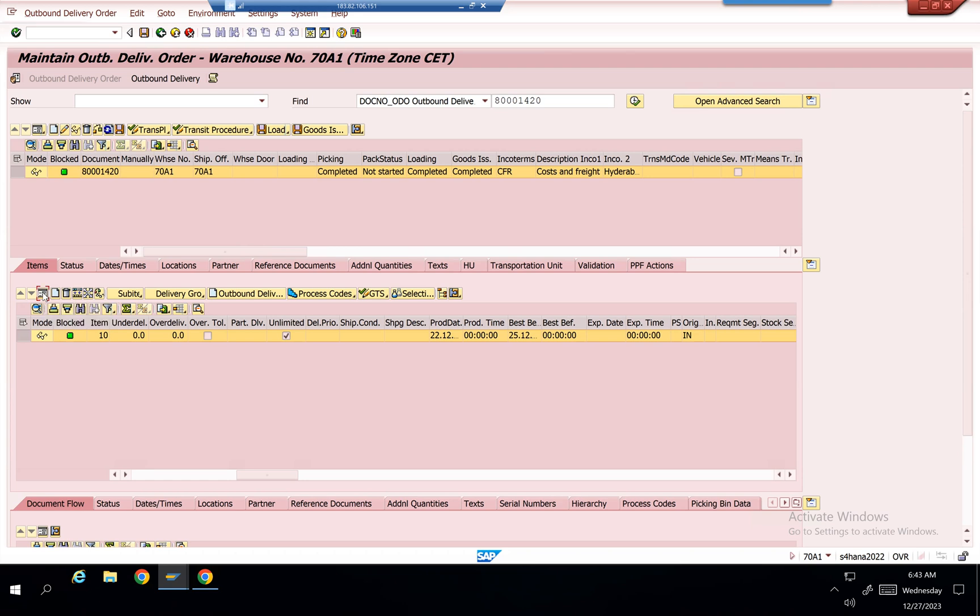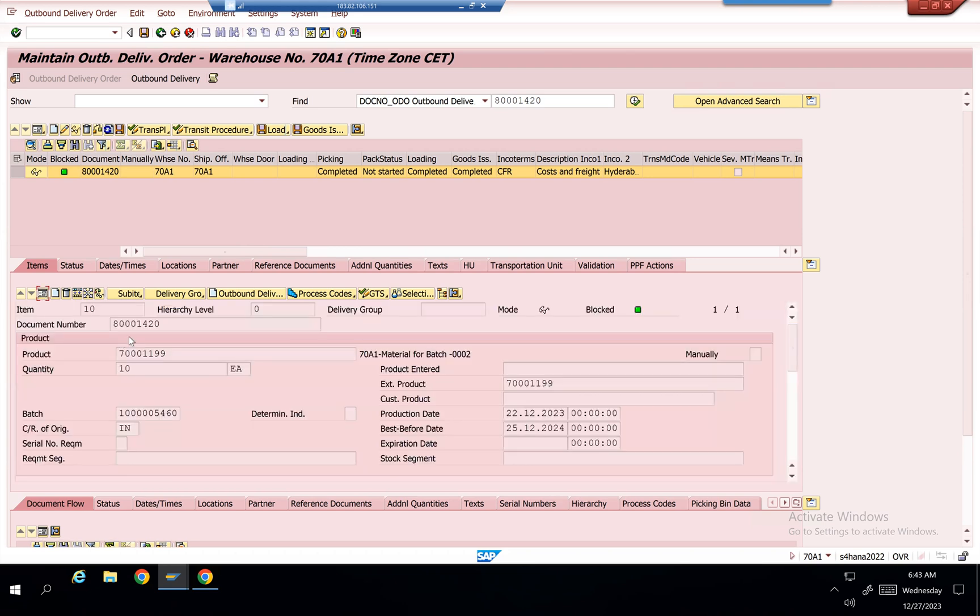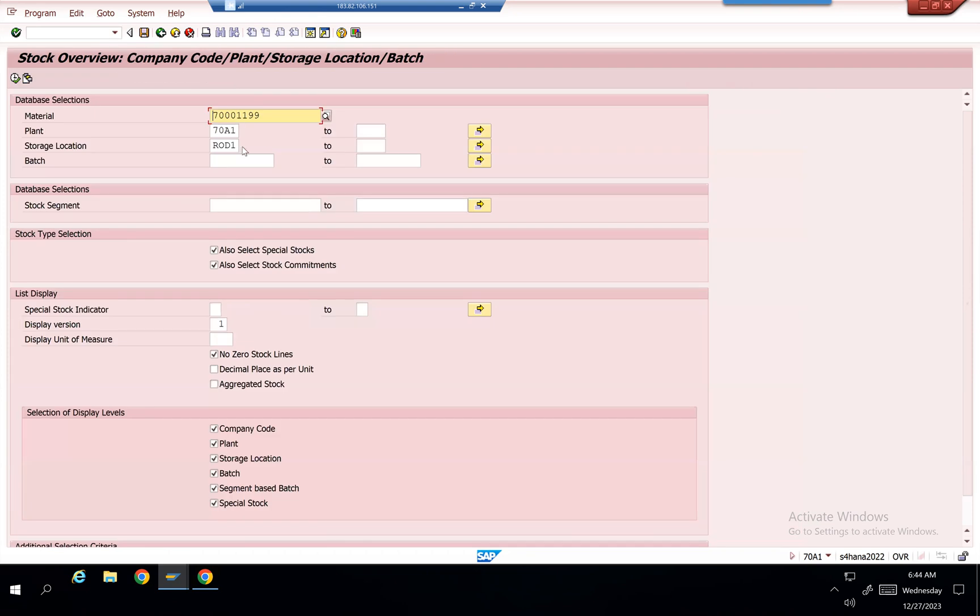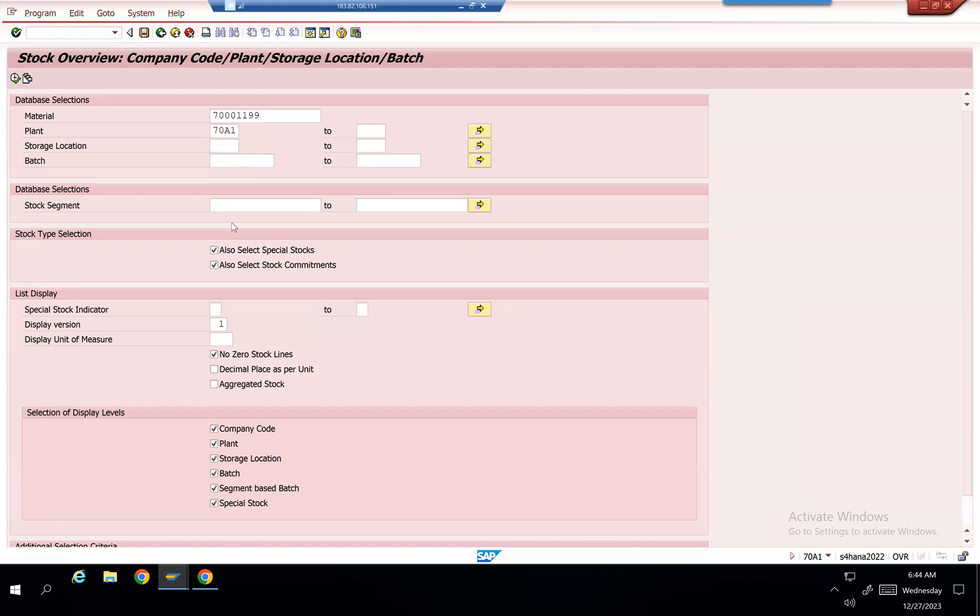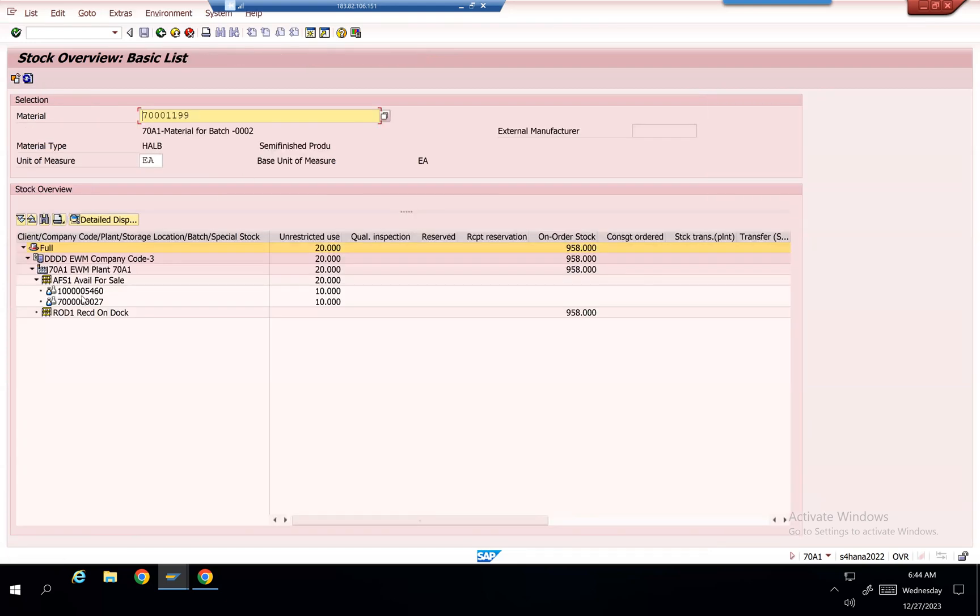Make sure that the material we have has sufficient stock and then it should be in the blocked stock. Let's take this one material and then go to MMBE. There is stock in MMBE in AFS1 location. Execute. Yeah, AFS1 we have 10 pieces. This is good, and then check it in EWM.